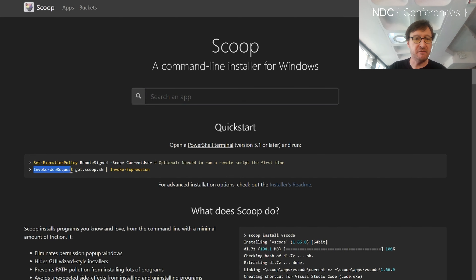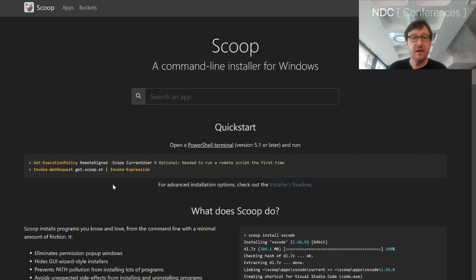To get it, you go to scoop.sh and you'll see installation instructions there. It's just invoke-webrequest get.scoop.sh and then pipe that to invoke-expression. Or go to get.scoop.sh, check through what's there, save it into a PS1 file, and then run it — because you really shouldn't pipe the internet to a command on your machine.